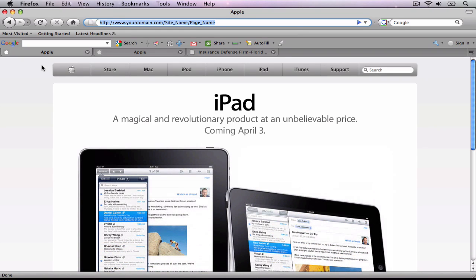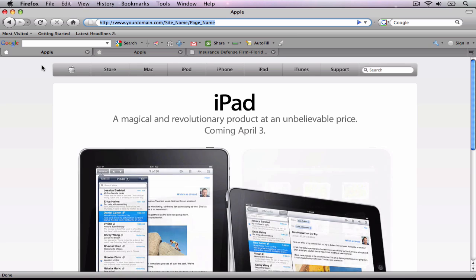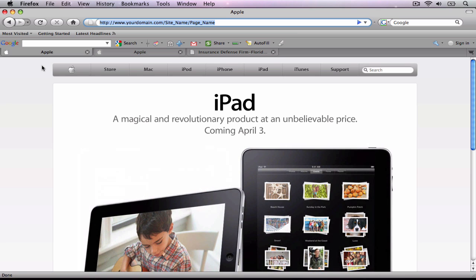This tutorial will show you how to properly publish your iWeb site so that you can avoid having your website URL be longer than necessary.